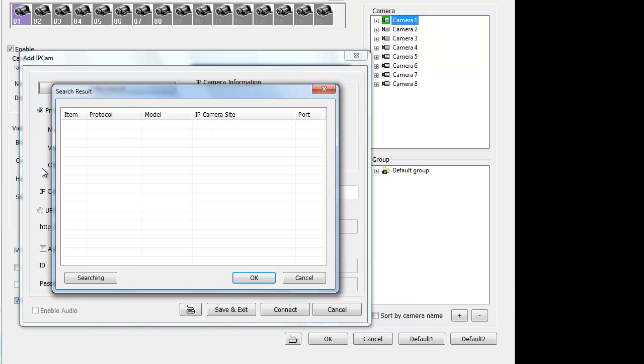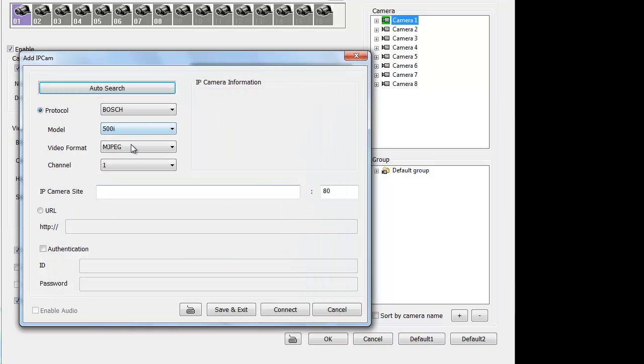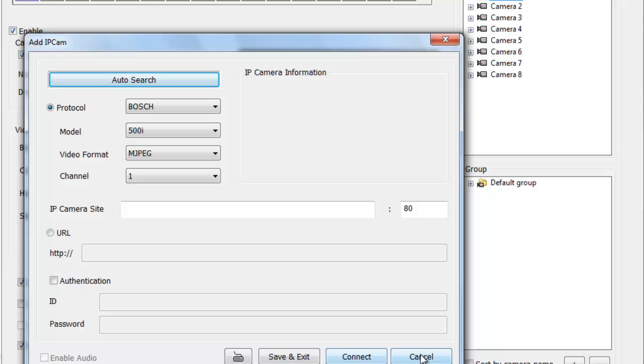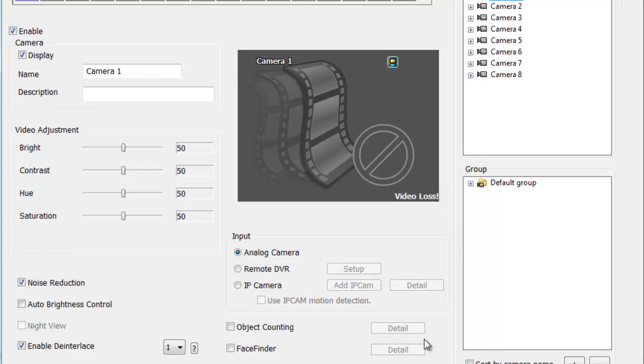If not and if you scan and your Bosch camera just shows up over there, what you need to do is just select it. Click ok and all these settings will be prefilled for you. Then just click connect. That's how you add an IP camera on AverMedia.